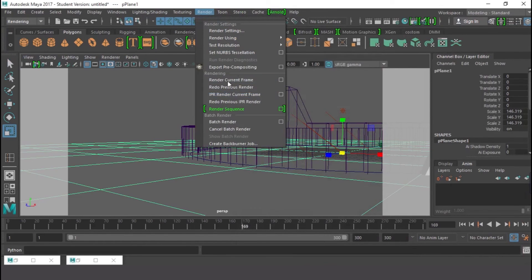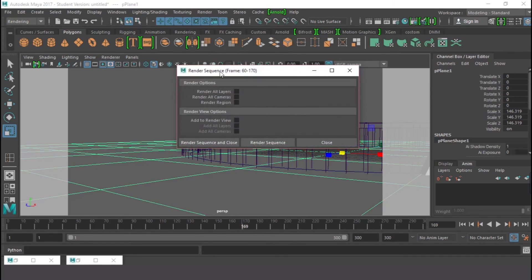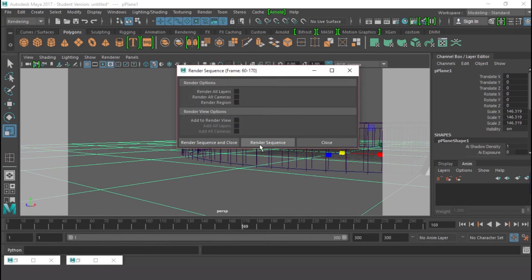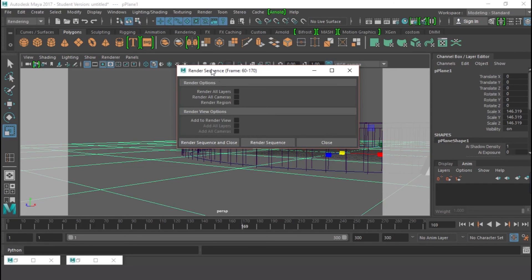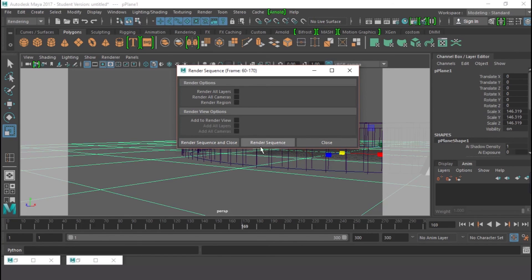And instead of batch rendering, you're going to use Render Sequence. Click on that, so you're going to have 60 to 170 right here, and that is okay. So just Render Sequence and close. And note this: the moment you render, you're not going to be able to do anything again, not like the batch render that you keep rendering and keep working on your scene.